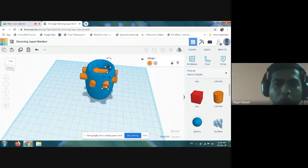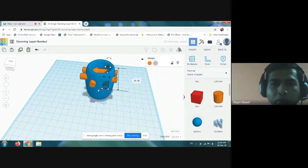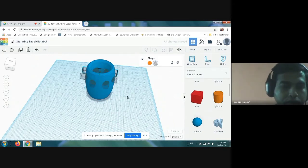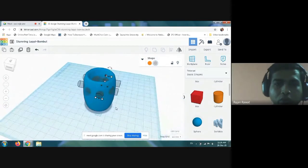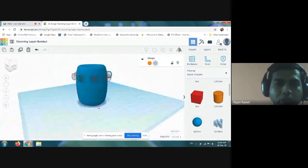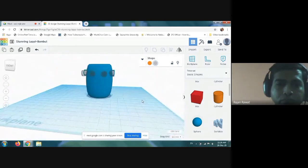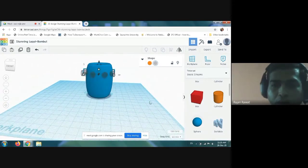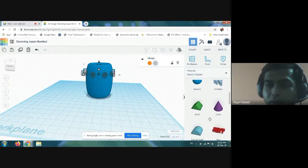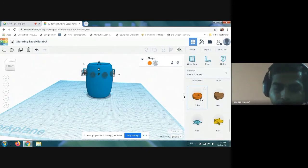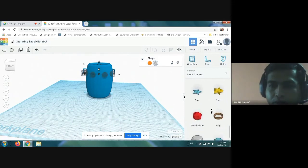Then you have to make all the cylinders hollow one by one. As I make the hollow structure, you can see different holes are being developed. Then you can take a few more shapes from the basic shapes — now I am taking a star.